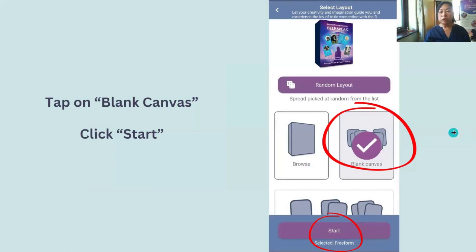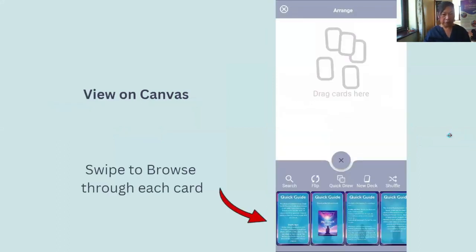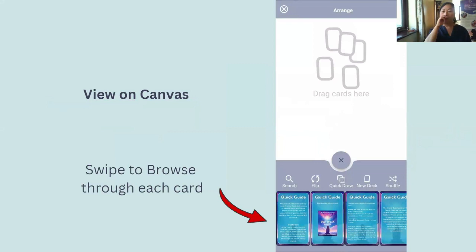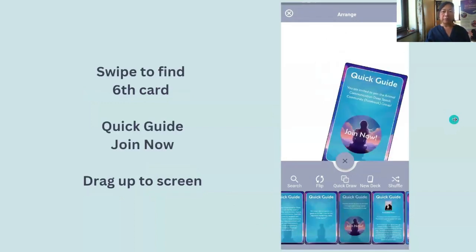You should get to this screen. The cards are always at the bottom. Play with it, scroll, swipe it to the left — it should be on the shuffle side. You can scroll so that it shows you all the different cards. Then what you want to do is find the sixth card called the Quick Guide, and it says Join Now.